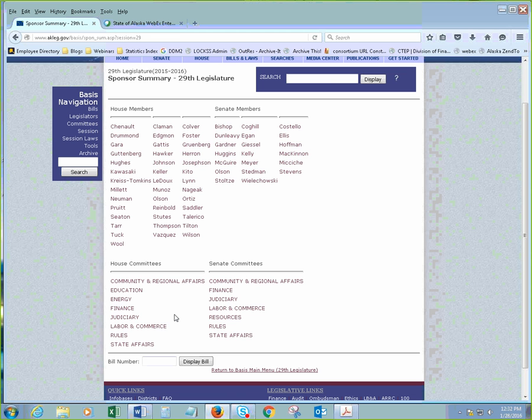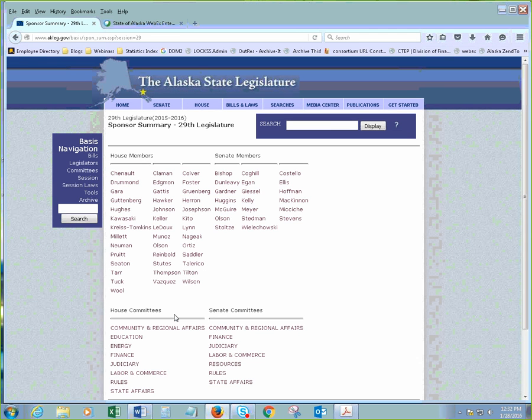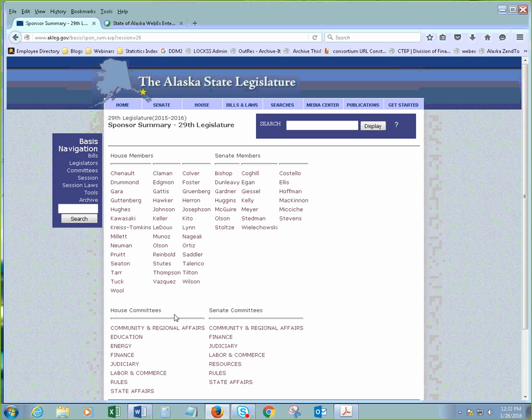So, we can also search by sponsor. So, we can search either by which House or Senate member sponsored it or by which committee it's involved in. And so, with this search term, the searching that I'm doing, this is all for the current legislature, the 29th legislature, which, of course, covers part of 2015 and 2016.